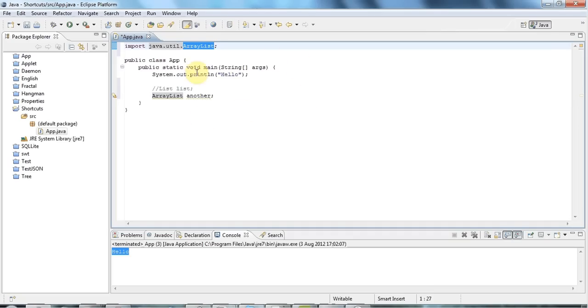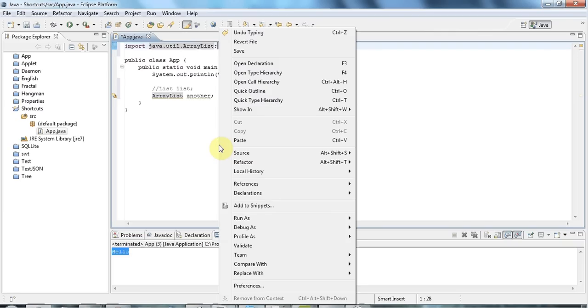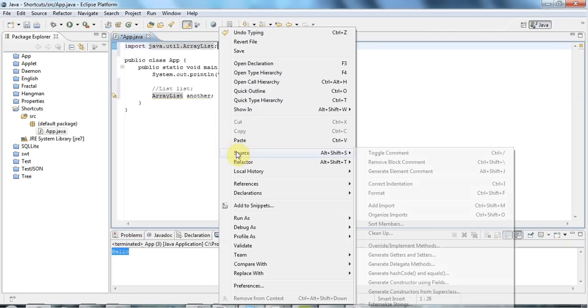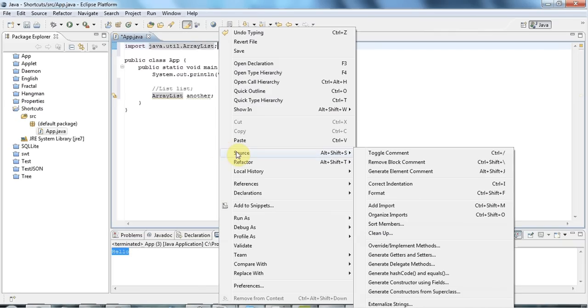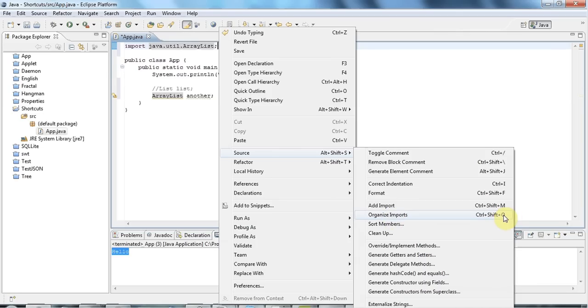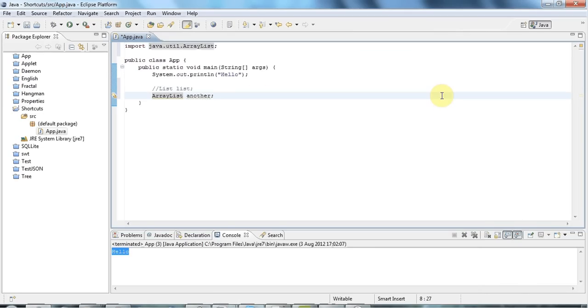So control-shift-O stands for Organize Imports. And don't be afraid to use that. There's no need to add imports yourself. I don't see any advantage to it. Just use that shortcut. And if you right-click here and you go to Source, you can see that Organize Imports is there, control-shift-O.